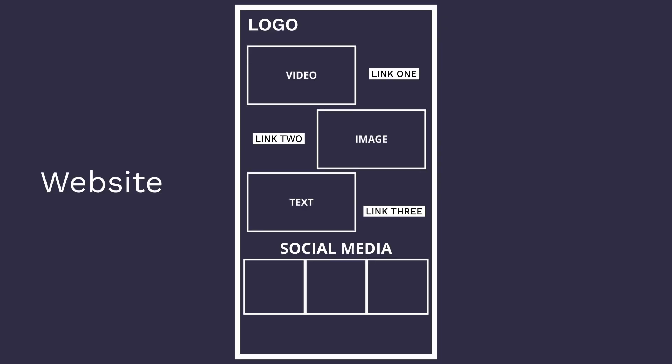The second thing to make sure to exclude are any links to your social media. You don't want someone to go to your Instagram, check out a couple of your posts, go to someone else's Instagram, get distracted, and not sign up.